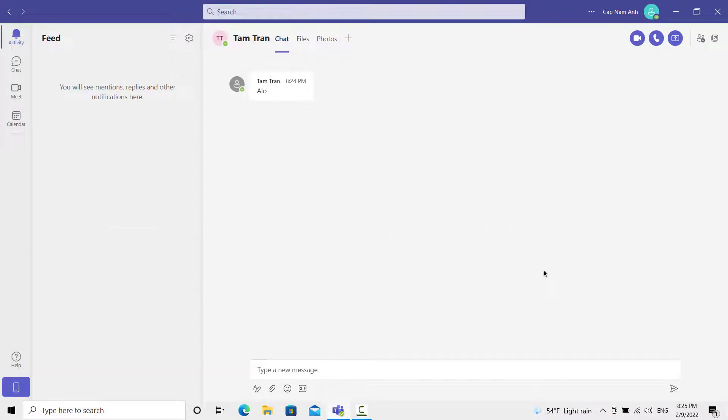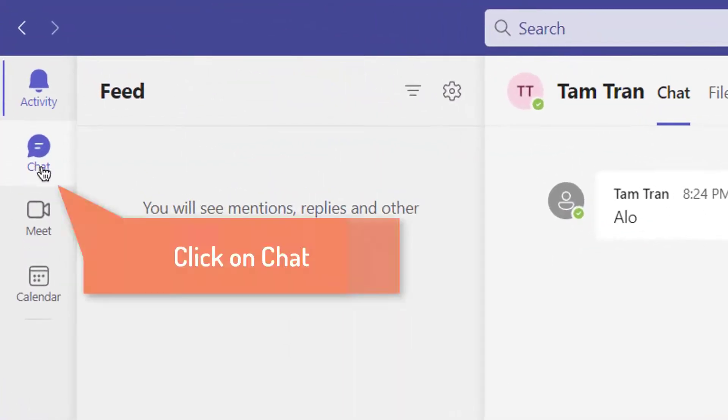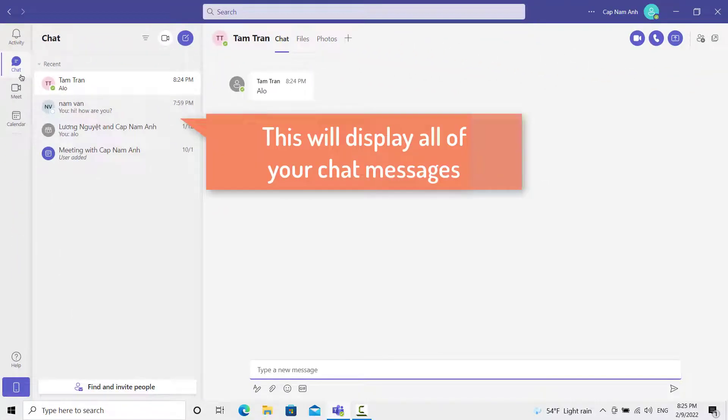First, launch the Microsoft Teams app. Then click on the chat icon in the activity bar. This is going to bring up a list of all of your chat messages.